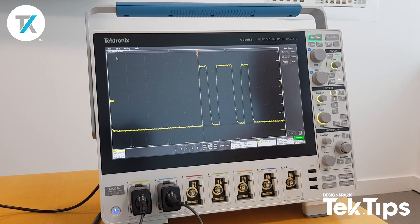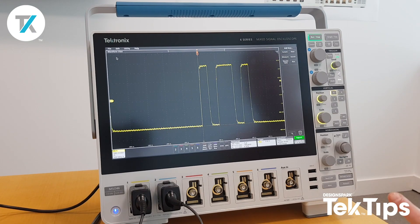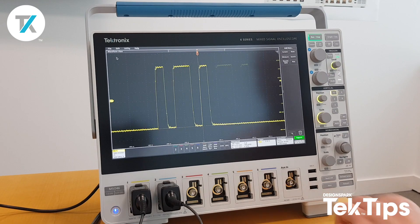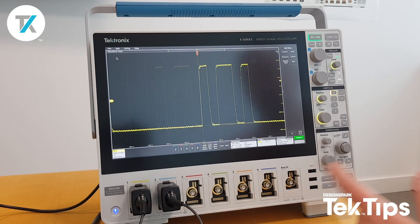Hello, today we're going to take a look at one of the cool optional extras on the 4-series MSO, and that's the AFG or arbitrary function generator, which allows the user to generate signals up to 50 megahertz and replay them into any part of the circuit. You can also record signals via the analog channels into the AFG's memory and replay them that way, which I'll show you in a second.